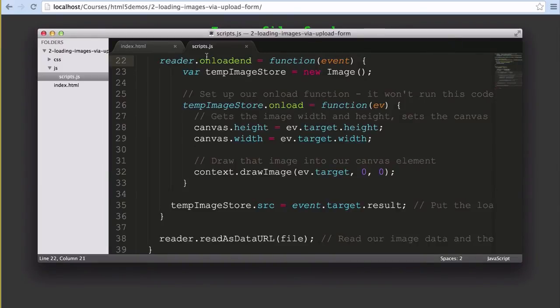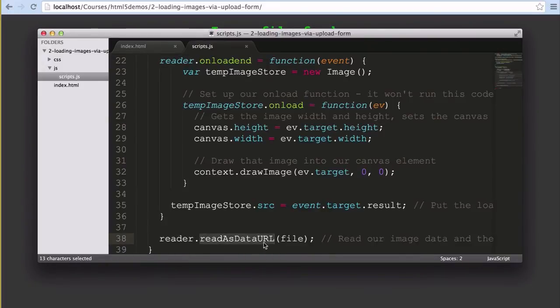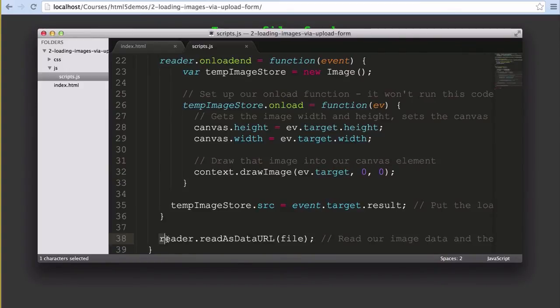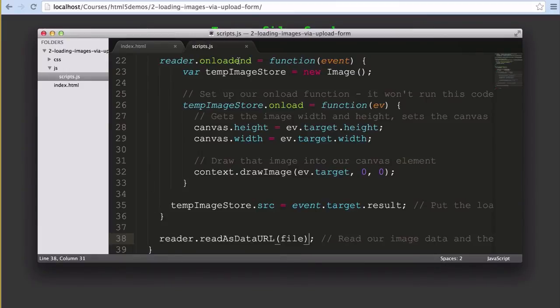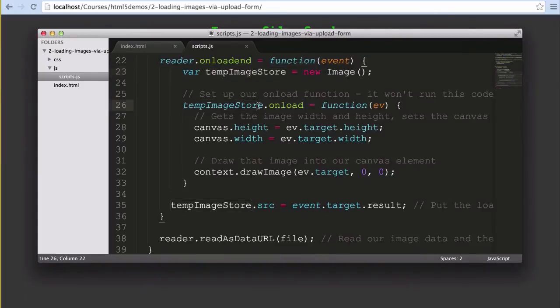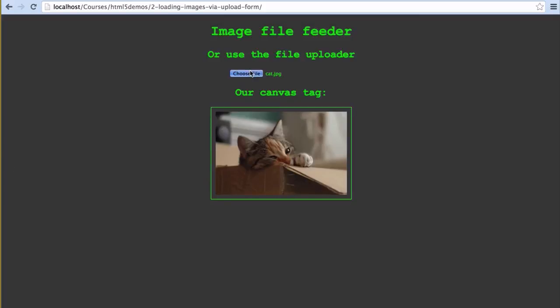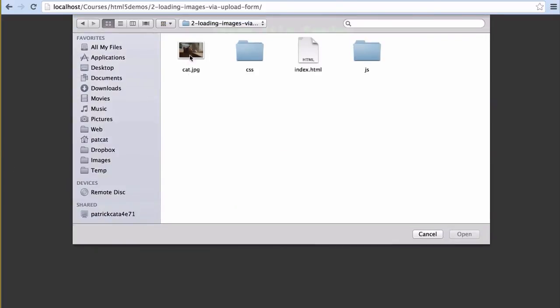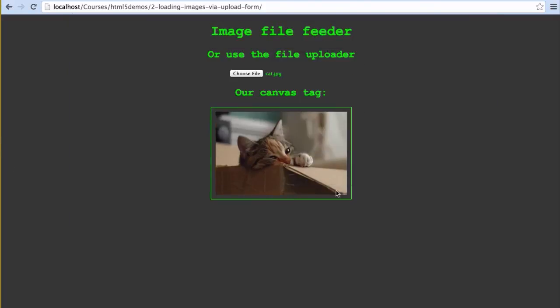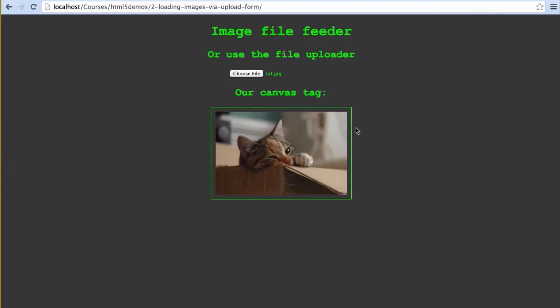To load the image file into our JavaScript so it can be used, we use the readAsDataURL function that we attach onto the reader variable. Once it is finished loading our file, then the onloadend function is called which creates a temporary image object, putting it into the canvas just like our previous example. When all this works as expected, the user clicks onto choose file, finds their cat picture and sees the uploaded cat picture as expected.